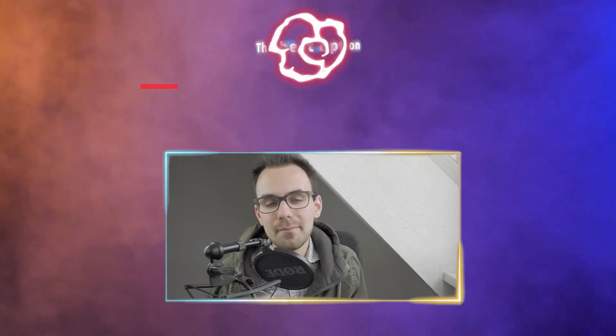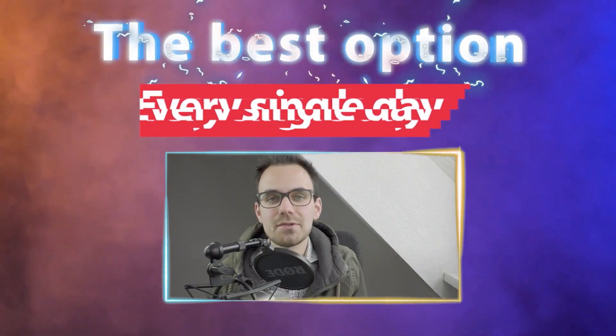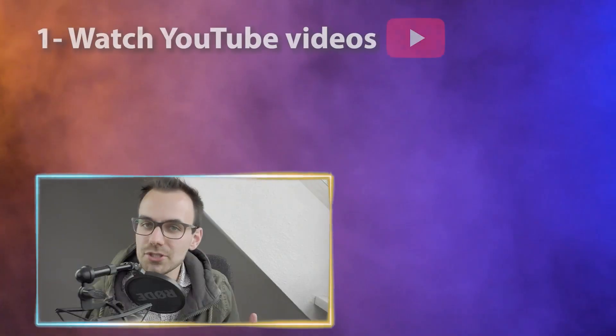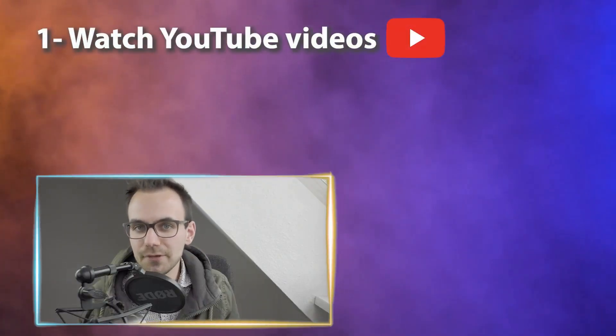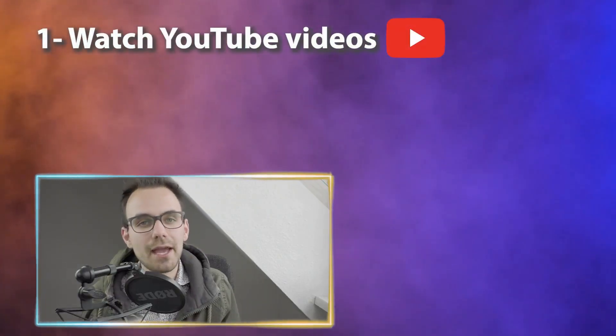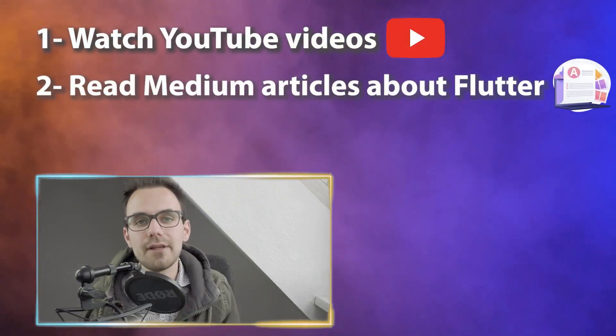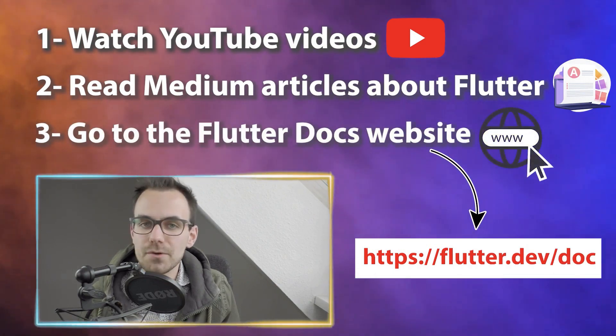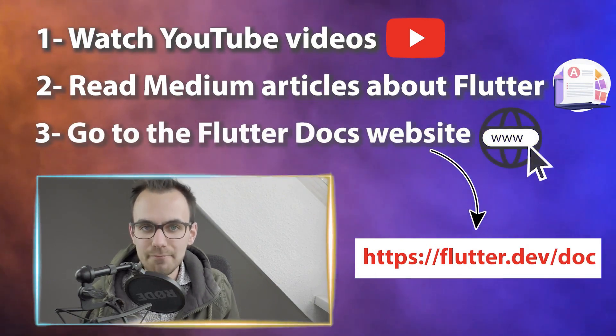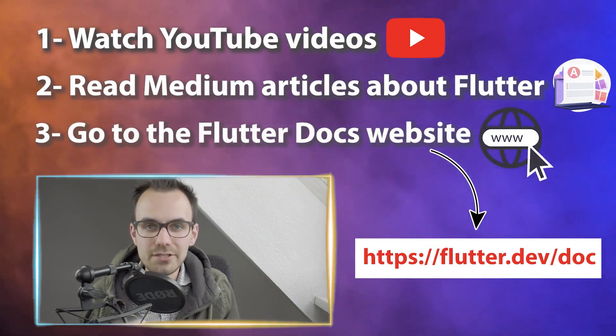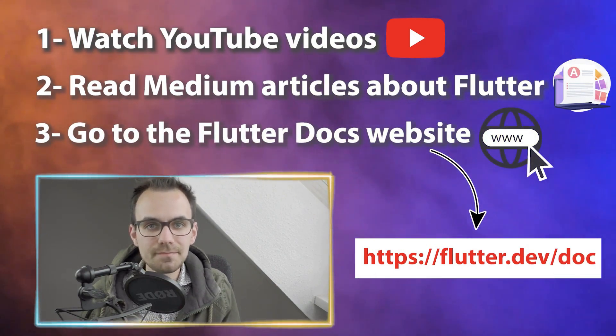First of all, you have to learn Flutter on a regular basis. The best option is to learn Flutter every single day. And there you can simply watch a lot of YouTube videos. You can read Medium articles about Flutter or you can even go to the Flutter Dev website and read the main documentation.